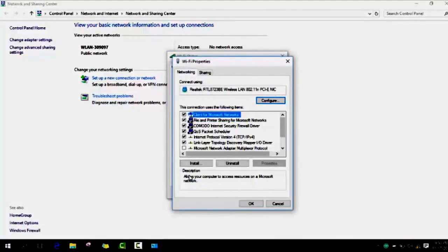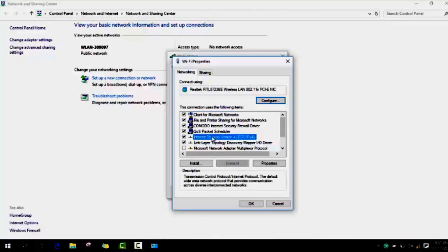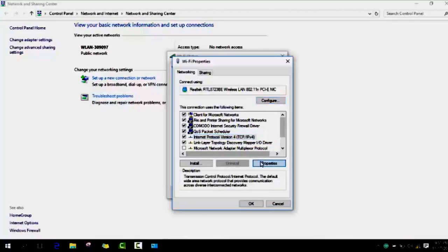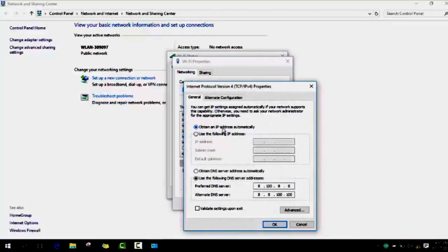It takes some seconds to open. Then please make sure to select the internet protocol. As soon as you select internet protocol version 4, you click on properties.